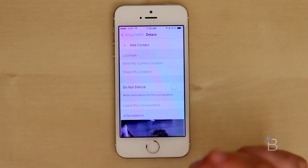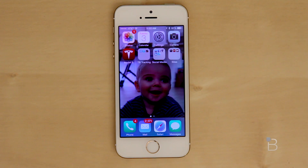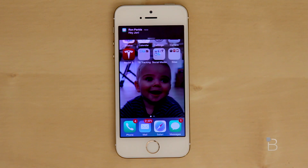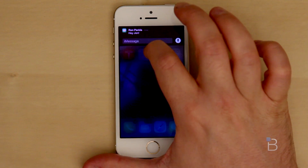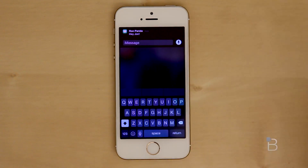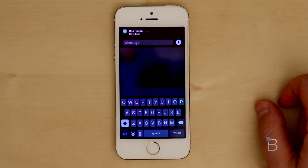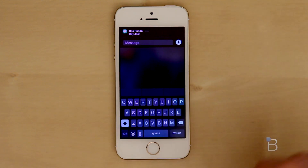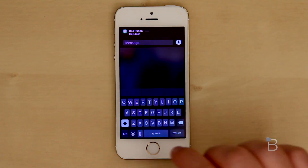Also in text messages, you now have active notifications. If you're inside of an app and you get a text message, you can reply without having to jump into the SMS app. So here's one from Ron — 'Hey John.' If I just pull that down, I can now see it and type my message and be on my way. You can do that inside of any application, which is really helpful.